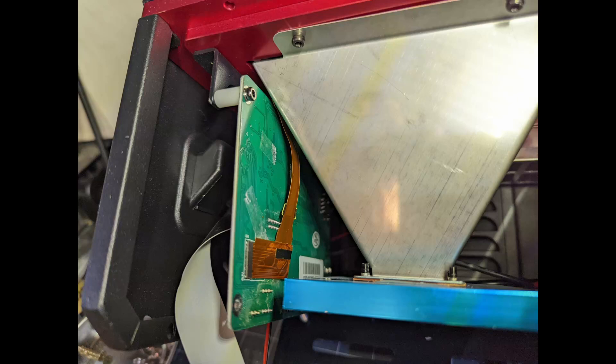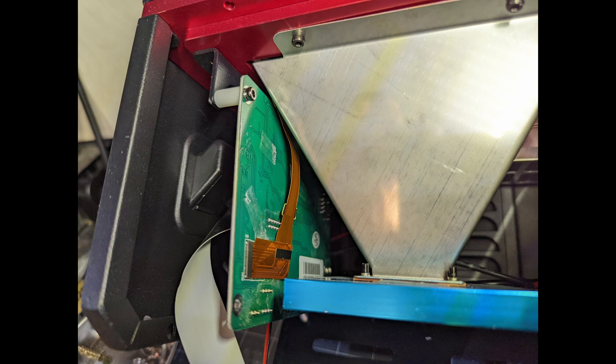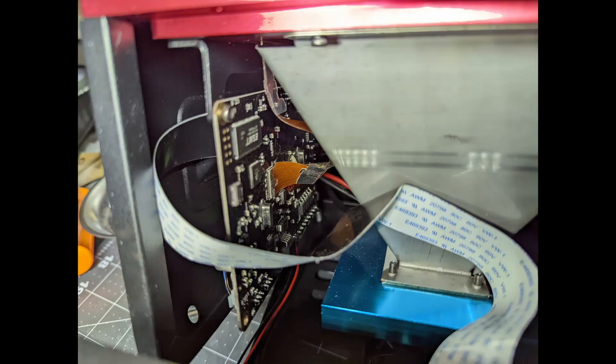Okay, so first things first, whenever I opened up this Anycubic Photon, the first thing I noticed was that there's almost nothing on this circuit board compared to my older Anycubic Photon.